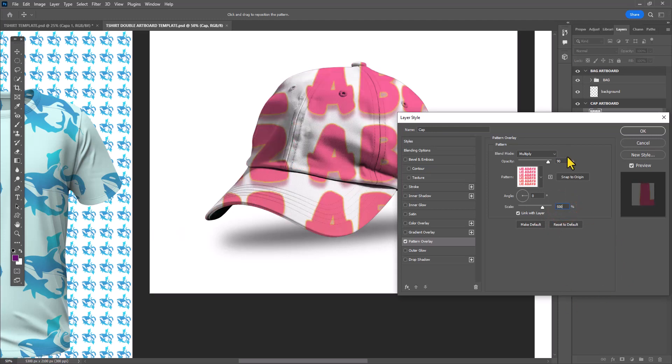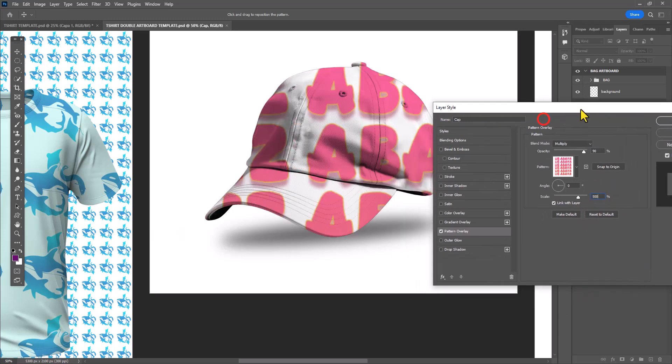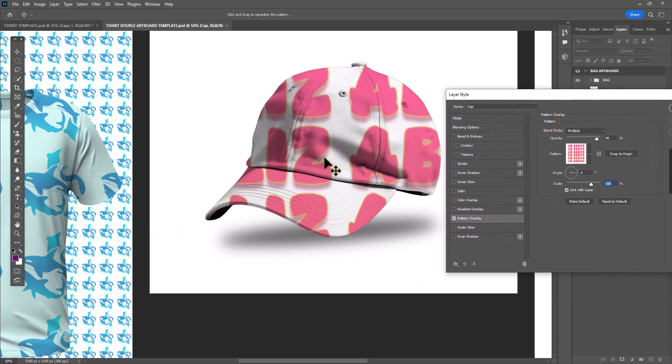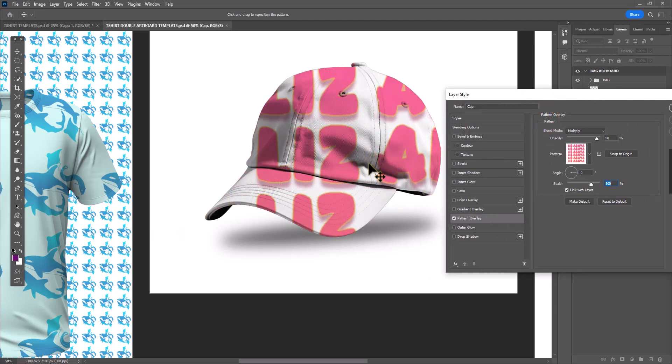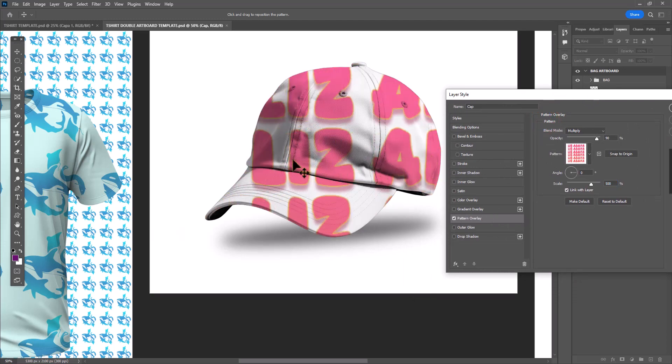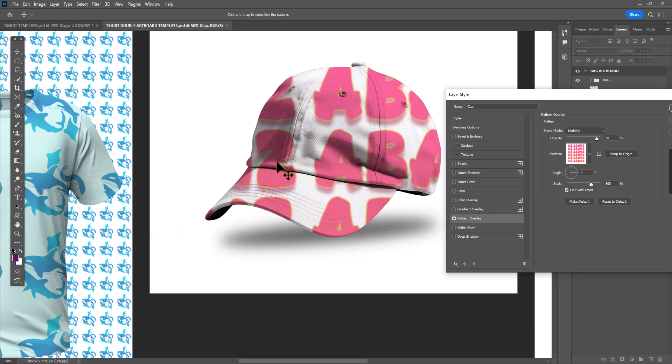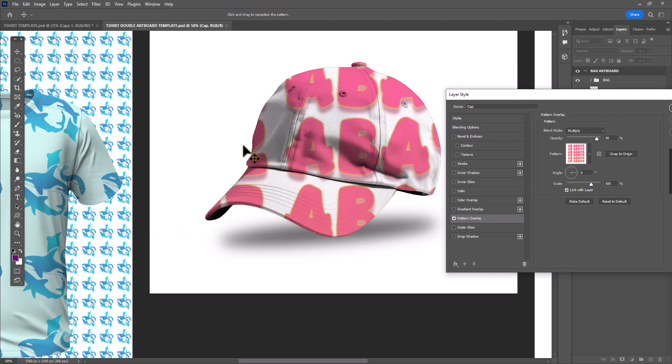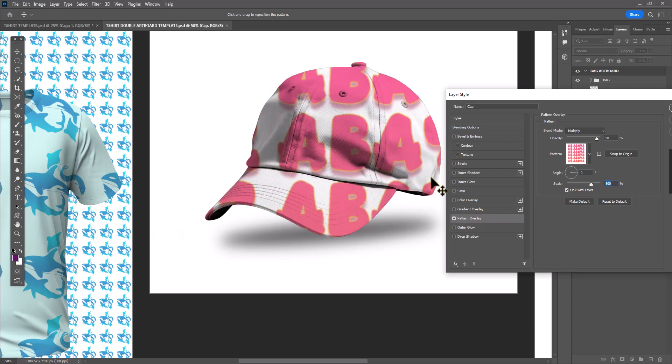You can see I'm setting it to 500%. The illusion would be that you can read "Liz" on one side of the cap, "Abaya" on the other side. Again, you're selecting whatever text works for you.